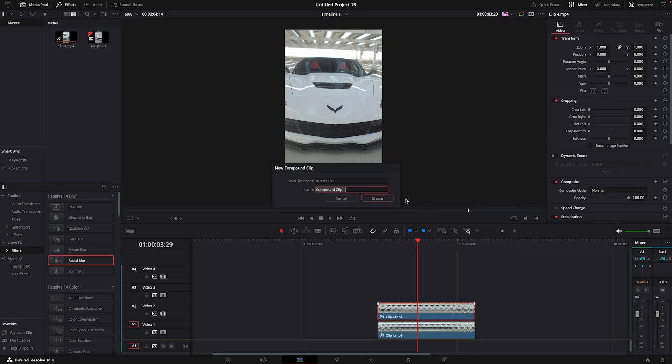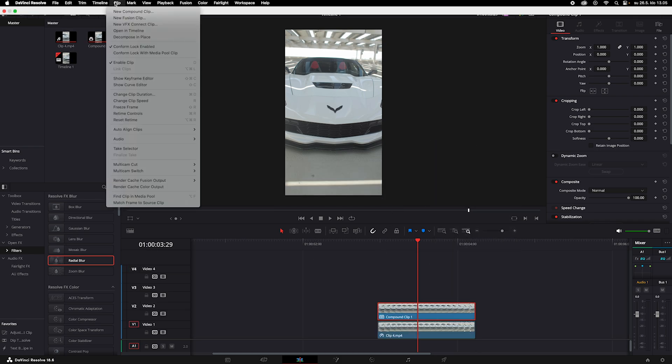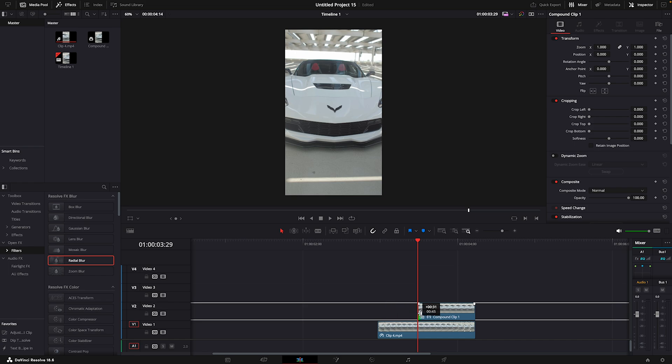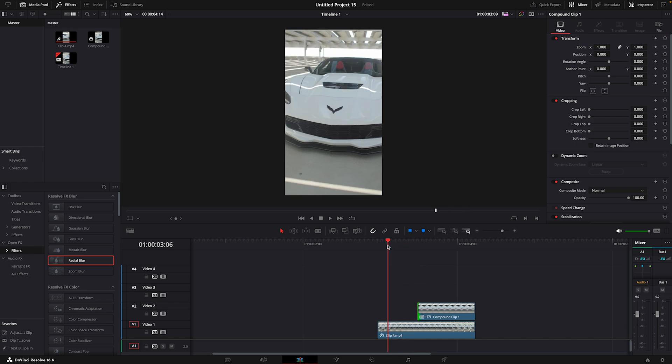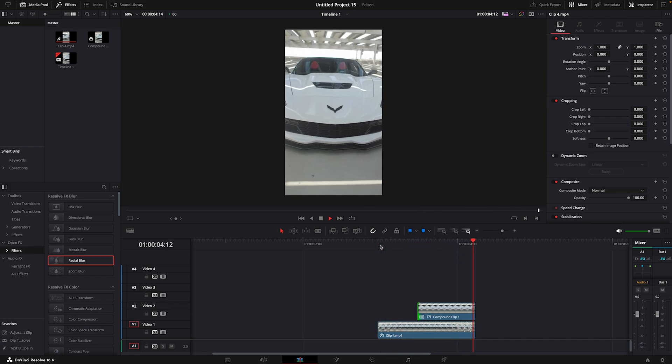Make a new compound clip and then freeze the frame. Cut the clip to where you have frozen the frame. Now we have a speed ramp that transitions to a frozen frame.